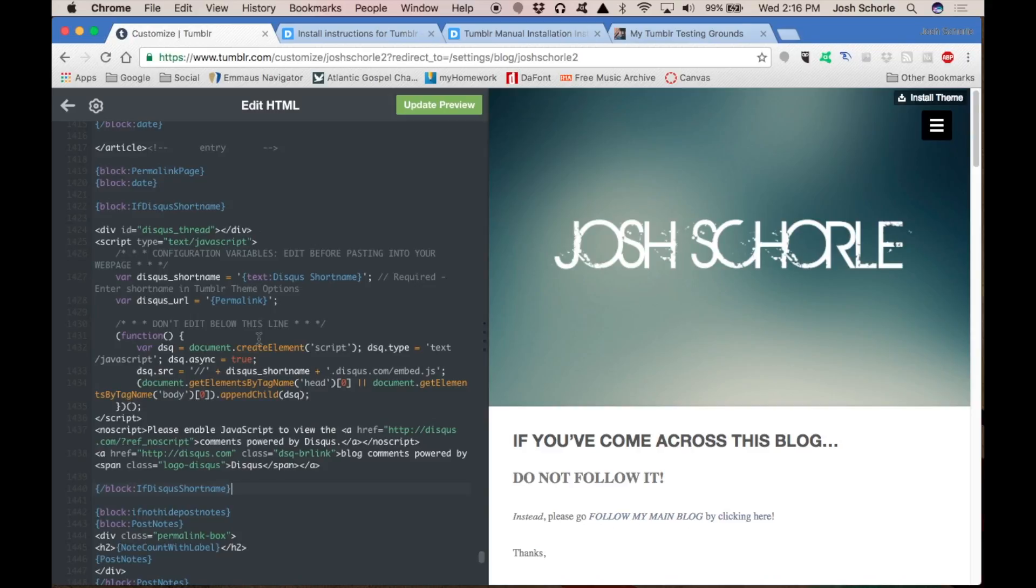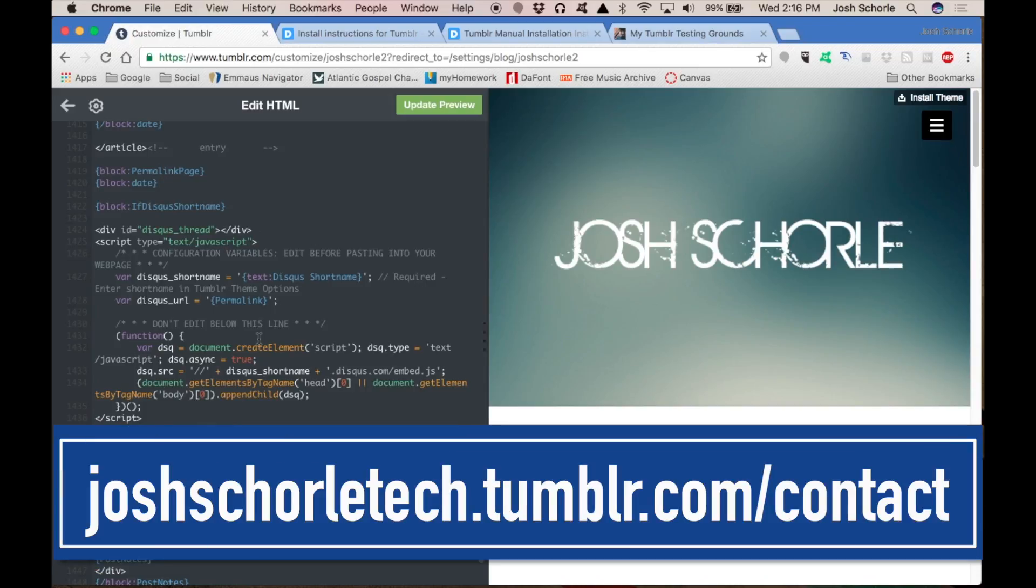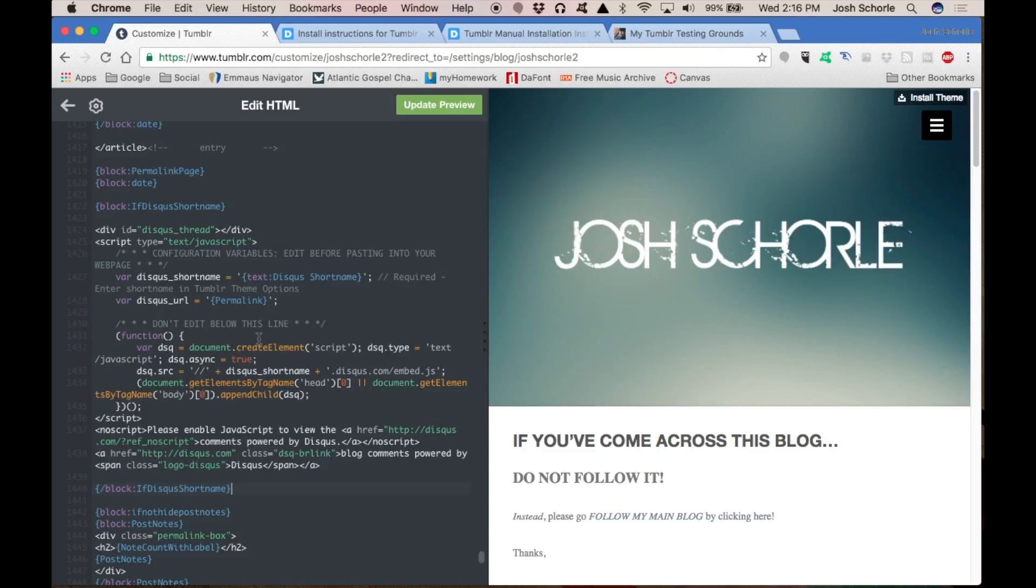Otherwise, you can go to my contact page at joshschorle.tumblr.com slash contact. There will be a link shown on the page and also in the description where you can write me a little note and submit some screenshots of your problem, and I will try to do the best I can to help you out.